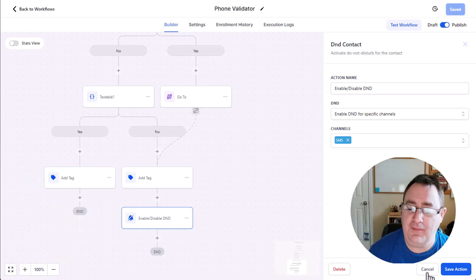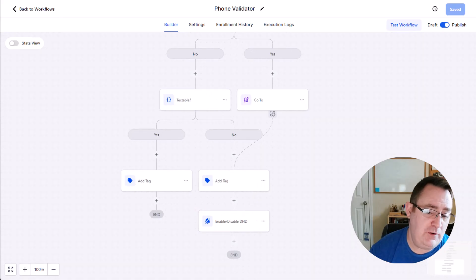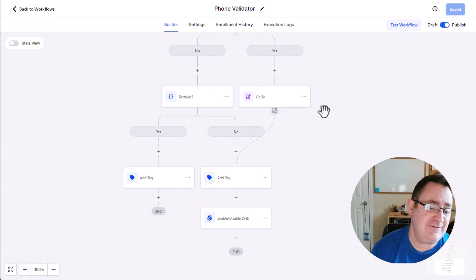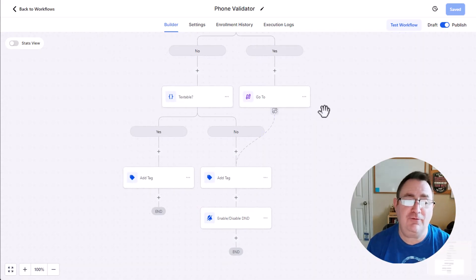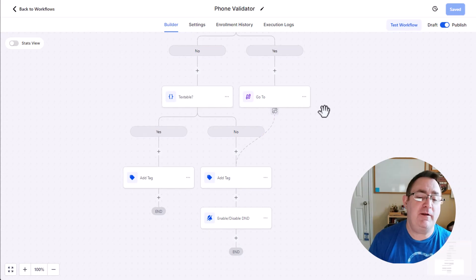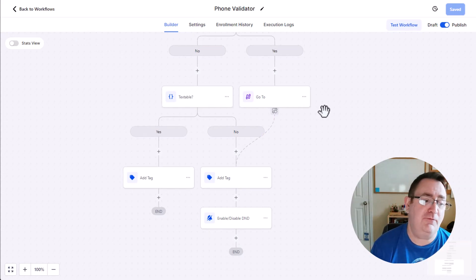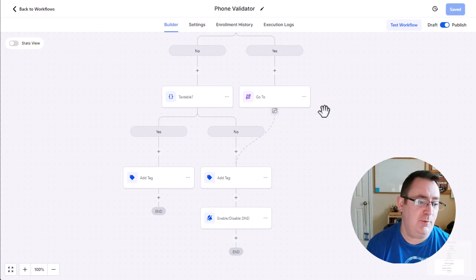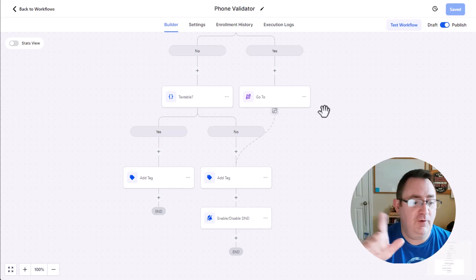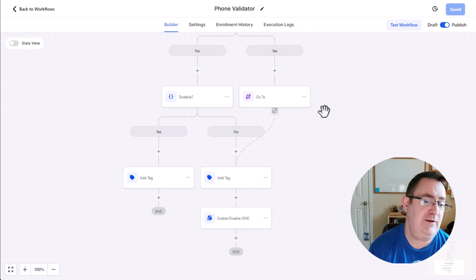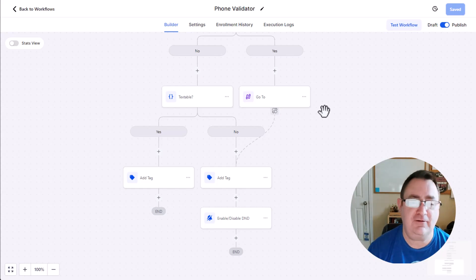Then what you could do if you wanted is you could go back to the contacts and create smart lists for people that are textable, people that are not textable. And if you ever wanted to remove the non-textable people, just do a quick list in contacts and nuke the non-textable people.